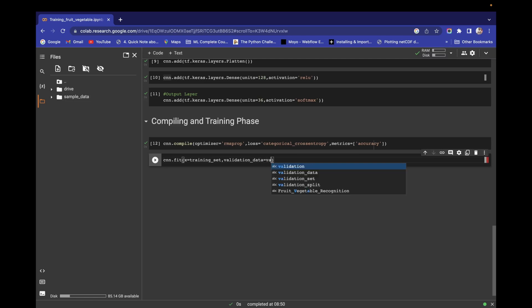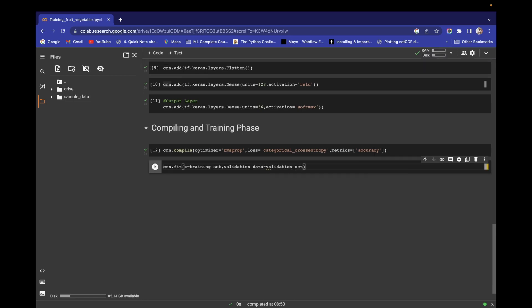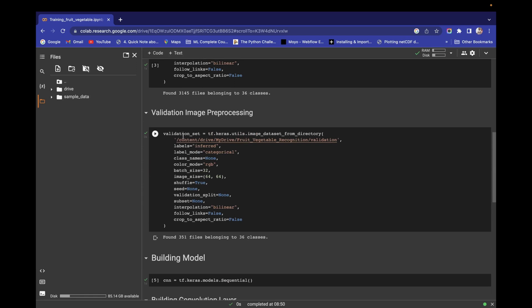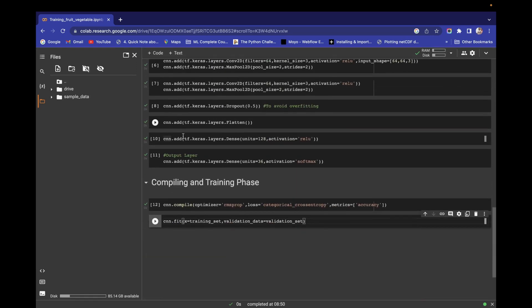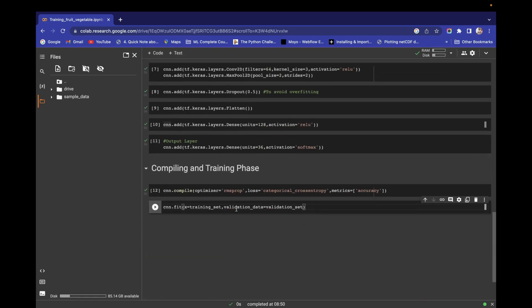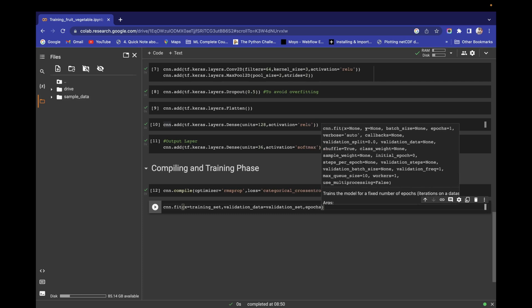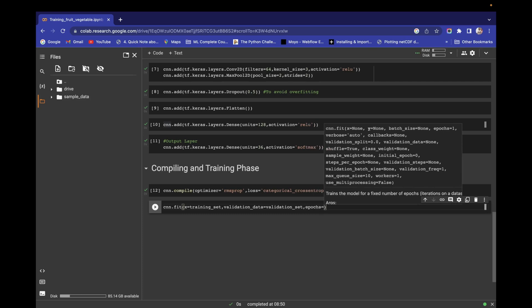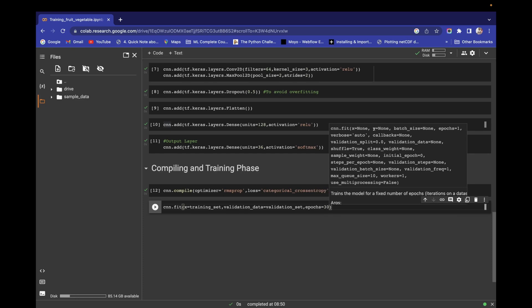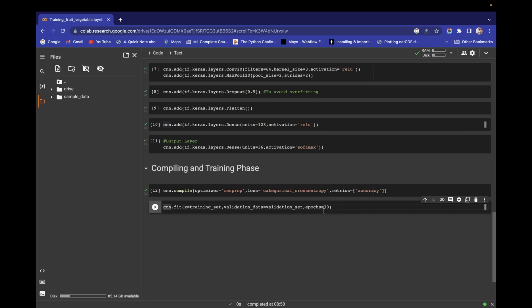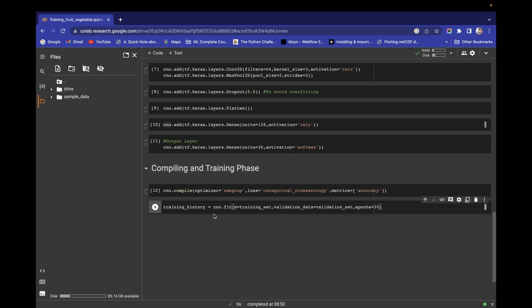The second parameter in cnn.fit is validation_data. In validation_data I am going to pass the validation set. The third parameter is epochs - how many times I want to tune the training process. I am going to pass 30 epochs. I'm interested in recording the history, so I create a separate variable training_history. The cnn.fit function will return the history of this training process, which will be recorded in this training_history variable. Now let's run this.